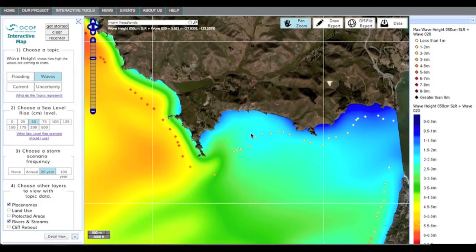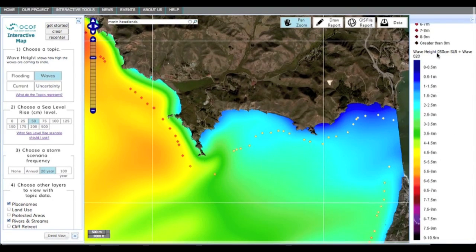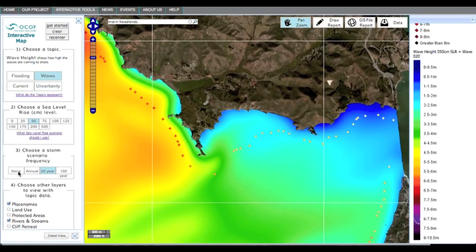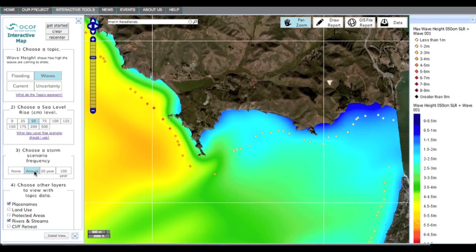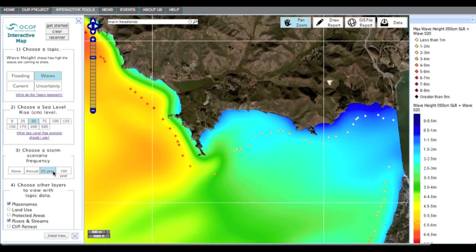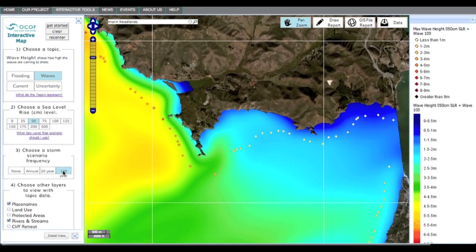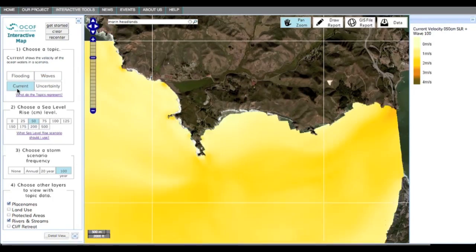We'll now switch to waves and switch our location to the Golden Gate headlands. You will have to reset the opacity to your desired level to be able to see the current shoreline under the modeled wave height. Scroll down the page to see what the colors indicate on the right. Now click through the storm frequency projections again to watch wave height increase with increasing storm intensity. With an increasing rate of sea level rise, you can see wave height intensify along the outer coast.